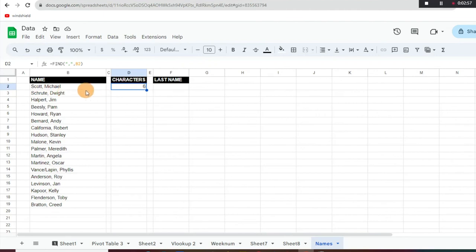So now it's telling us how many characters in that string up to that comma. So now we know how many characters we need, because each last name is going to be unique, so you can't just use a left function with four or five characters because you're going to get a different answer every single time.